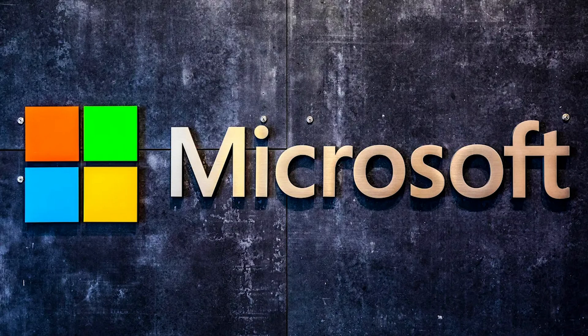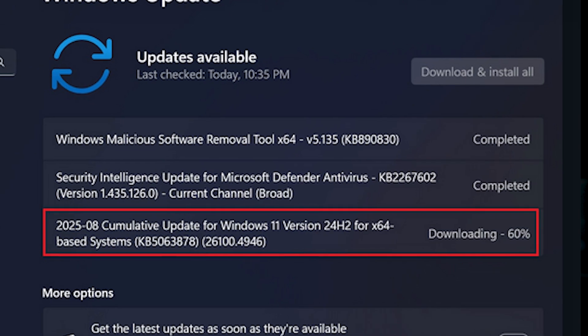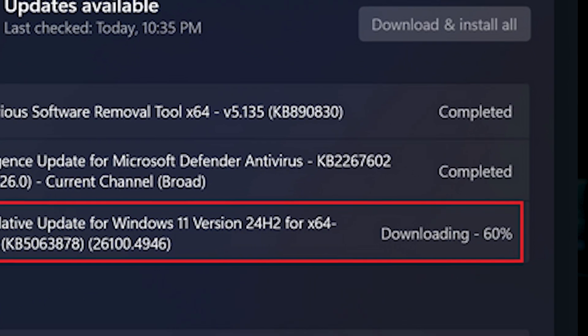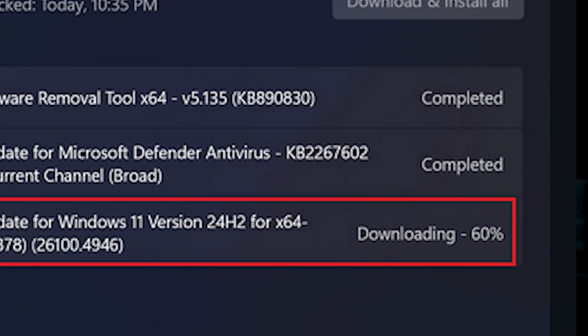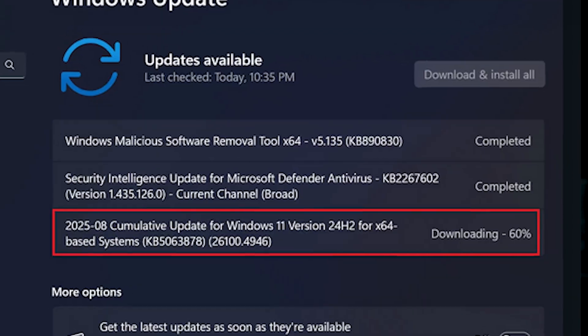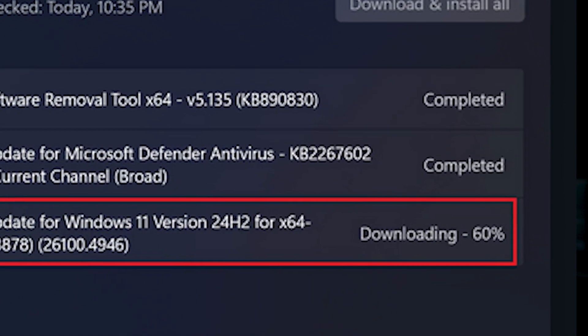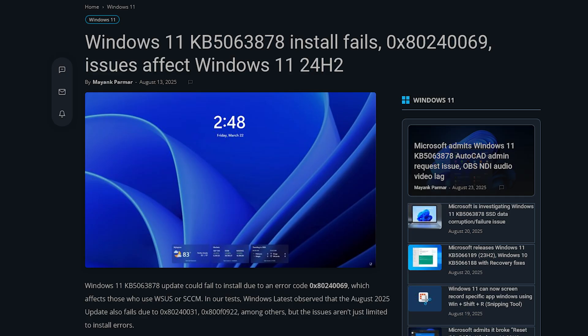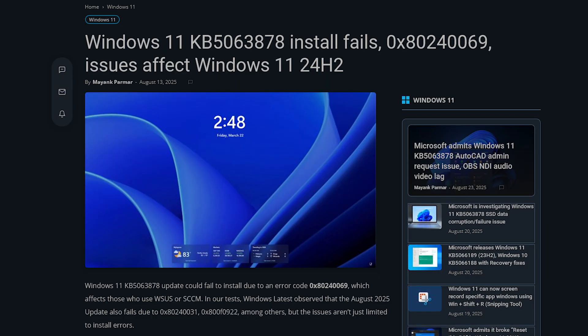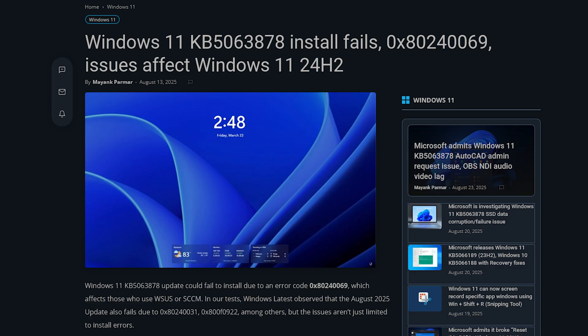Installation failures via WSUS or SCCM for enterprises. For those who use WSUS, which is the Windows Server Update Services, KB5063878 may fail during install, returning errors like 0x80240069. I know it's just numbers, you're probably not even paying attention, but if you're an IT guy, make sure to watch for that error because you have a good indication of what that is. Microsoft has already issued known issue rollbacks.